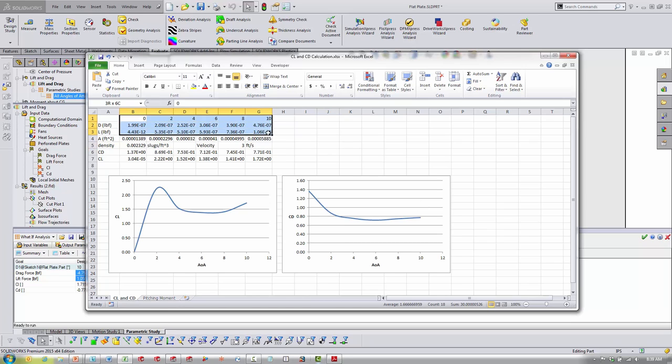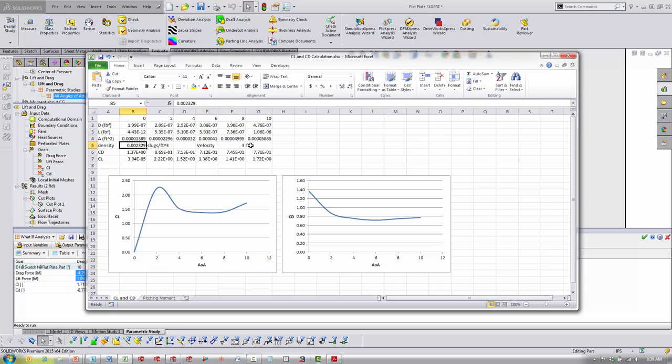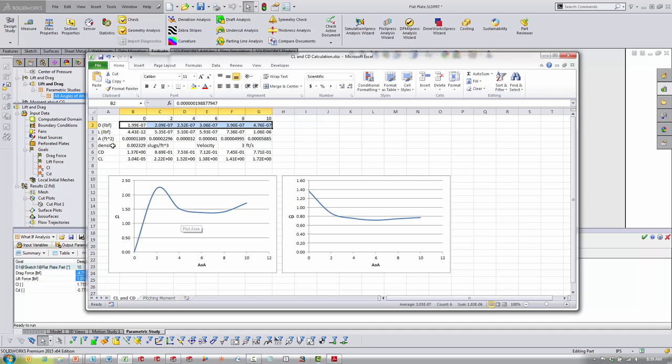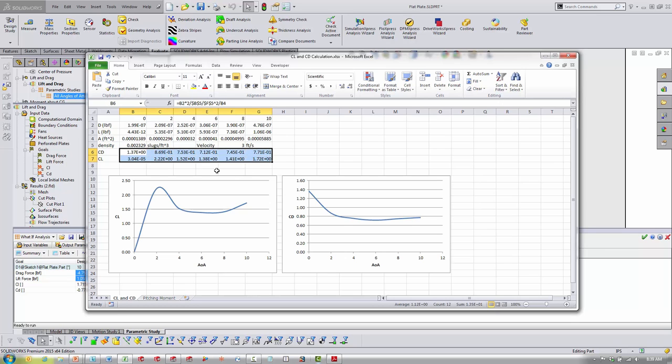Taking this over to Excel, I just copy those values in here. Went and found all the different frontal surface areas using that boss extrude I made. Here's density of air, here's the velocity I'm using. I took out the negative signs to make things easier and did that quick calculation for CL and CD. And here are those plots.